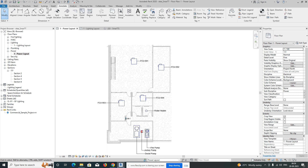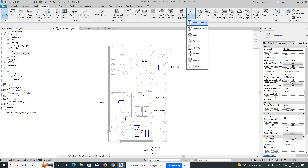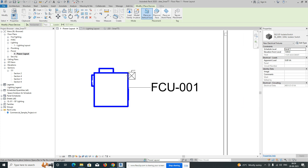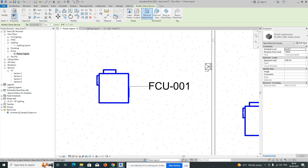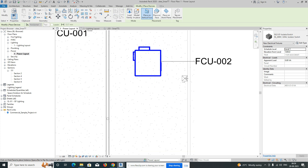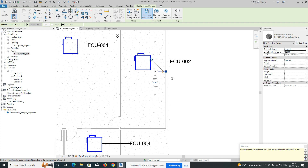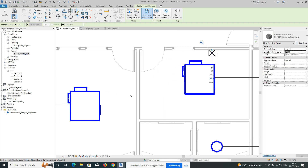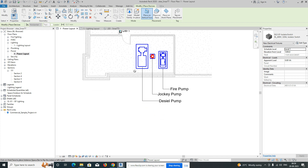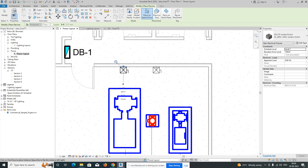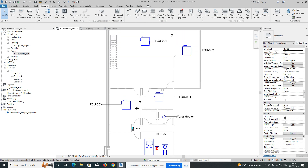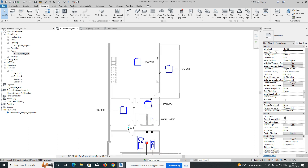Go to the System tab, then go to Device, then Electrical Device. We need to give the power for this FCU, so we can place one isolator for this FCU. One isolator for this FCU, and placing it in the wall. One isolator for the jockey pump, and one isolator for the fire pump.